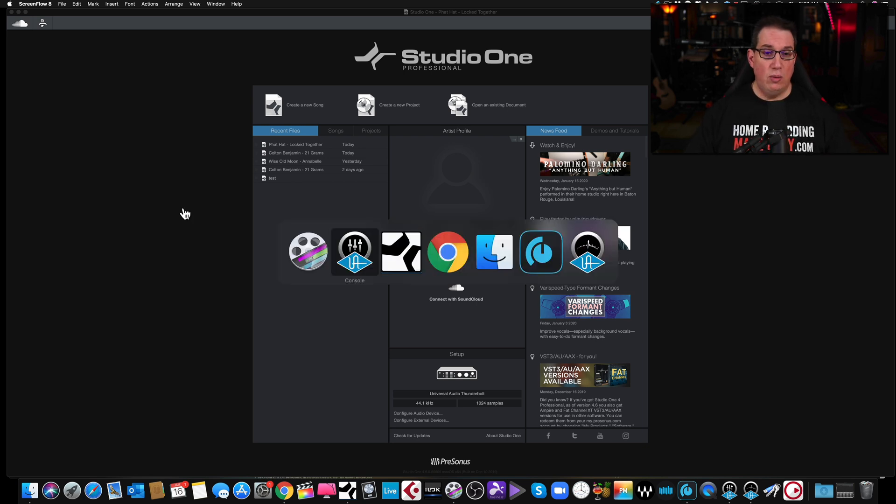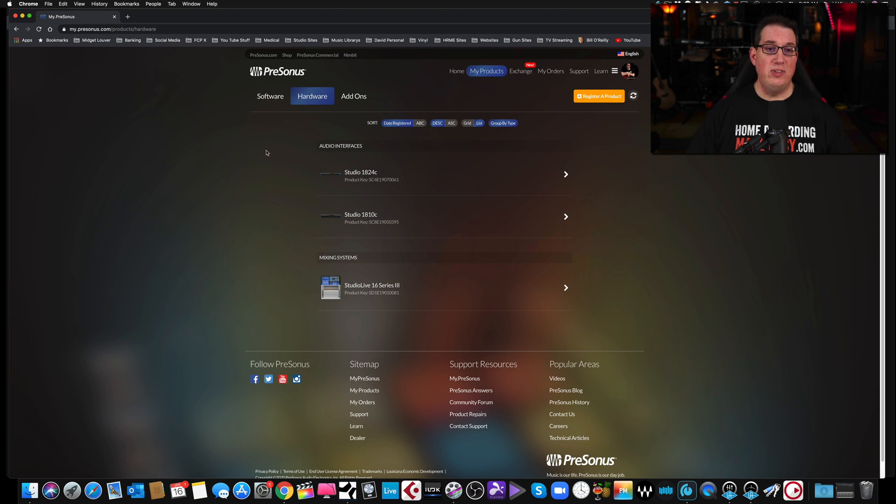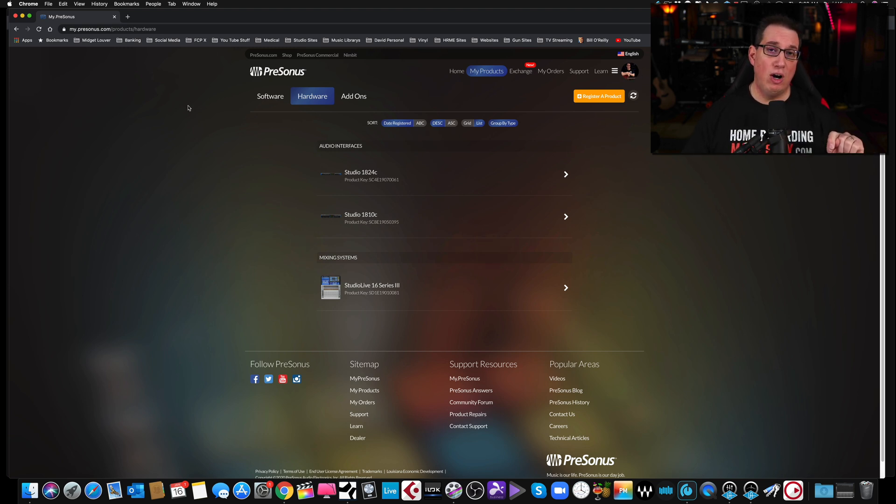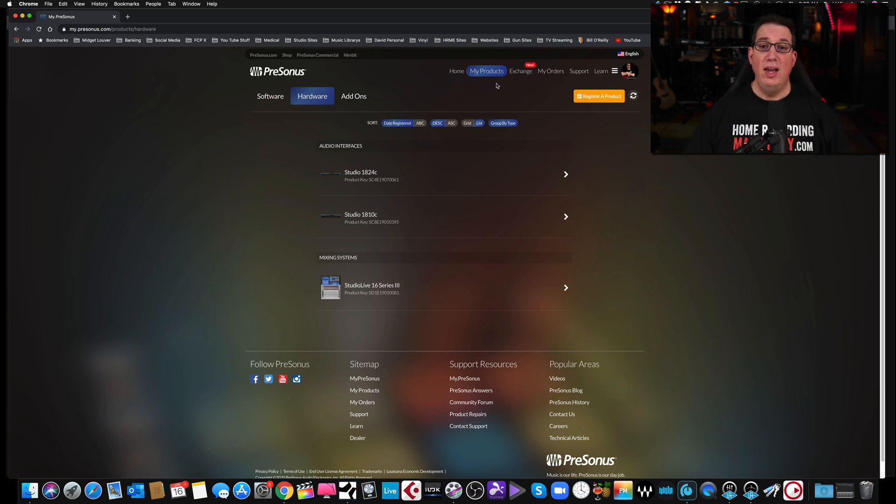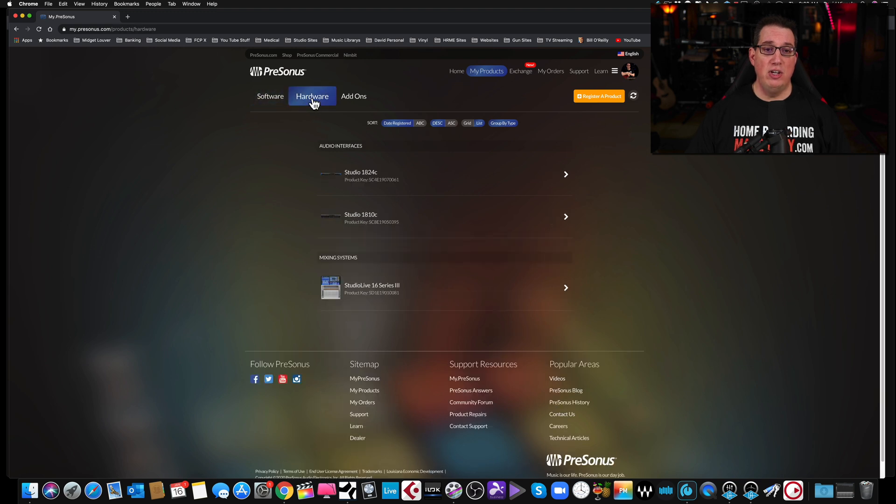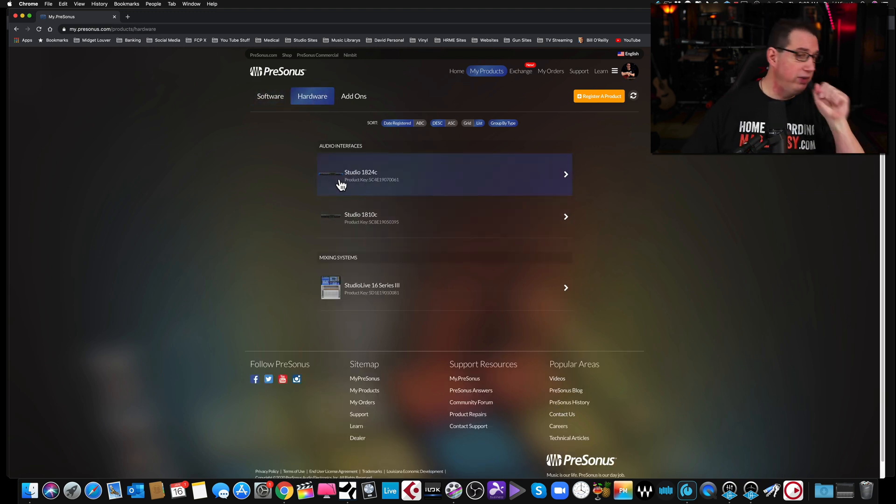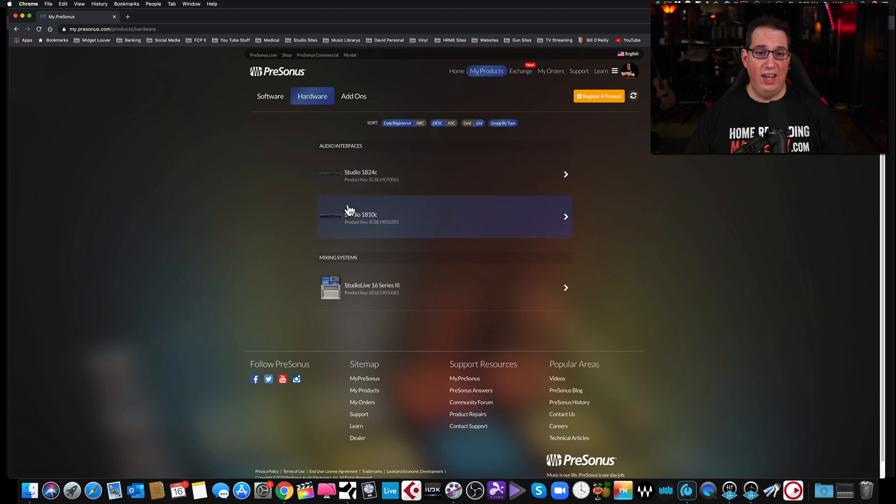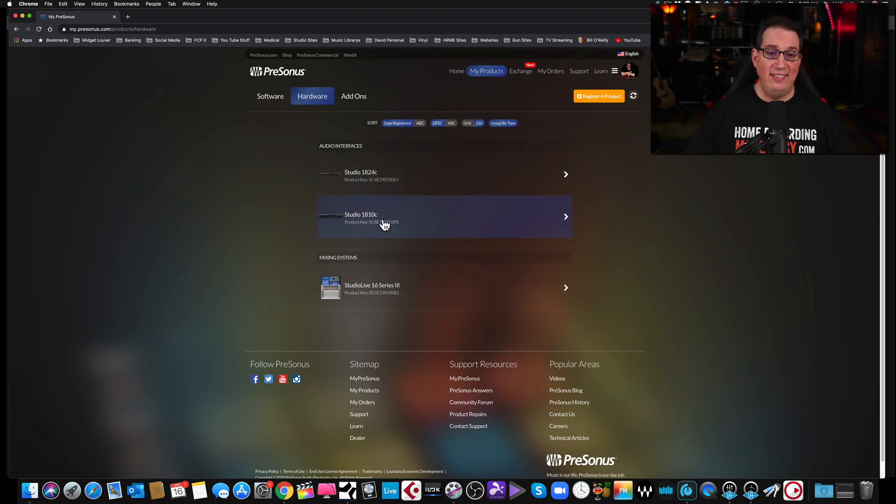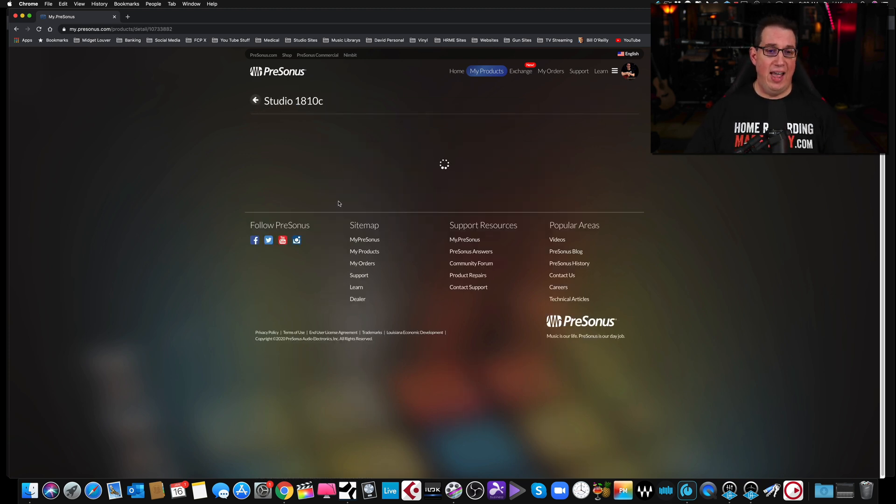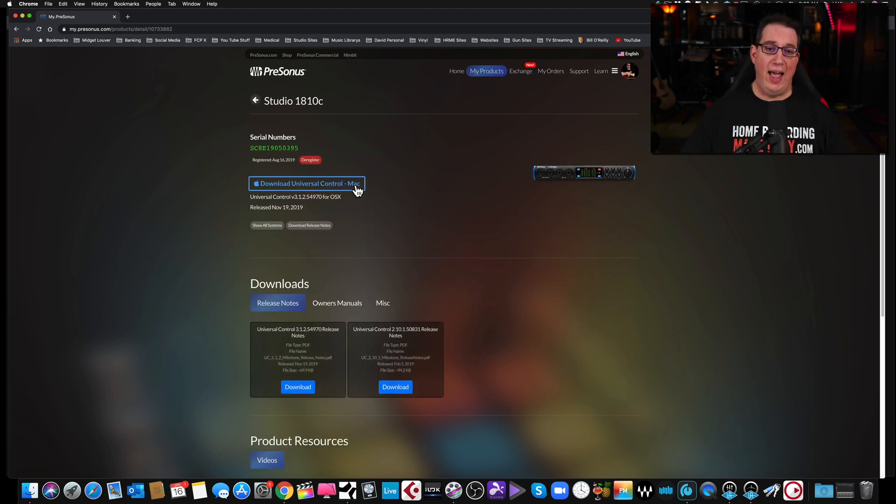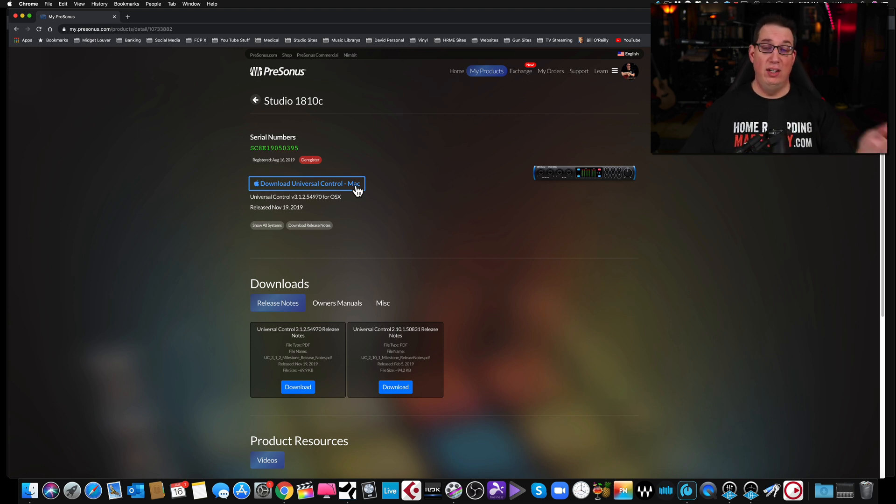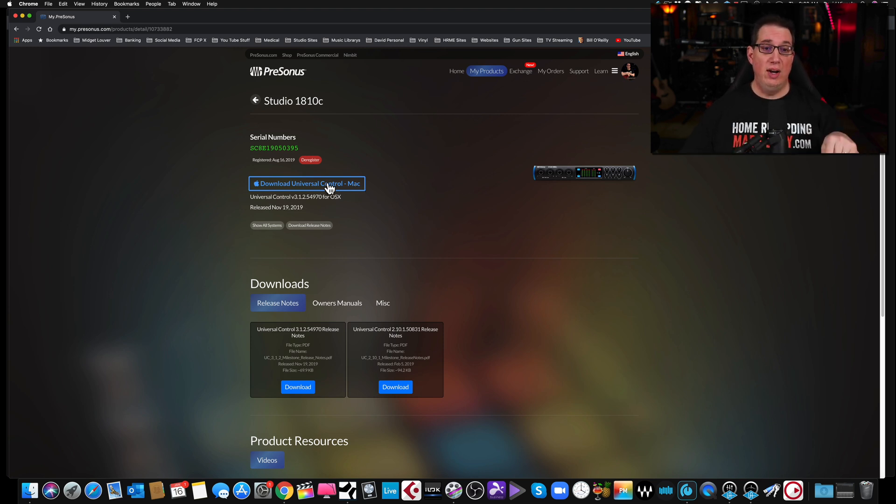If you want to know how to download Universal Control, you are going to go out to the PreSonus website. You're going to log into your user account after you registered your hardware. And again, go watch the video from last week. It's in the description box below. You're going to come over to the hardware tab under your account. You're going to see your hardware here. In this case, I have a Studio 1810C. I'm going to click on that. Here it is. Download Universal Control Mac. If you have PC, it'll say Windows or PC. You want to make sure you do that.